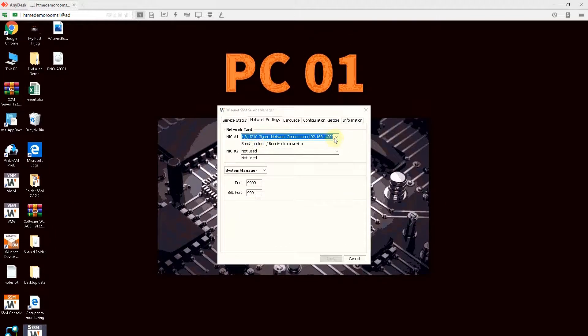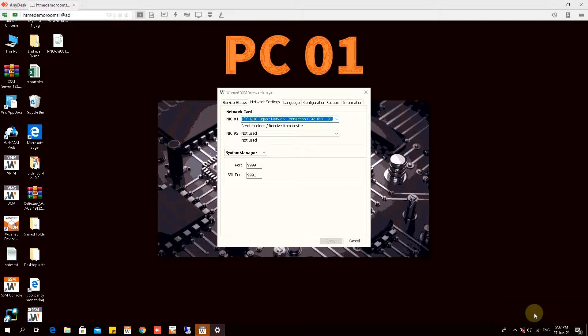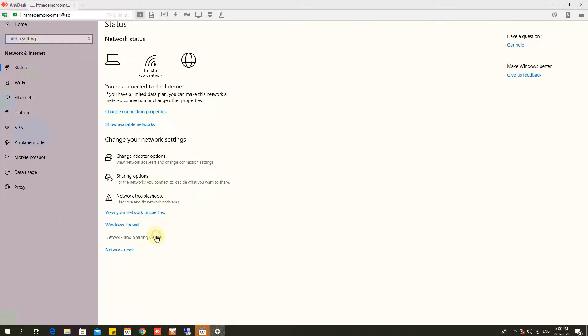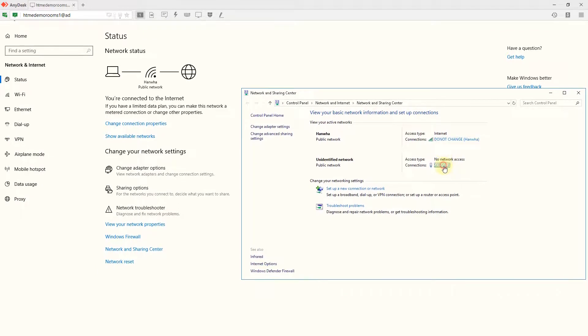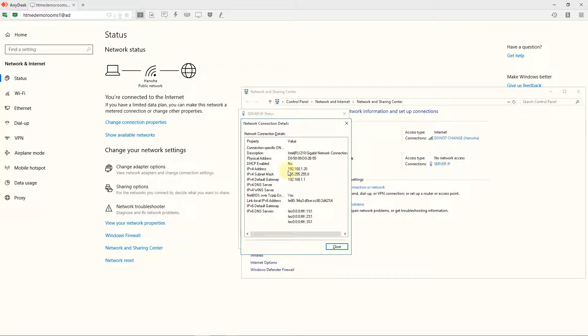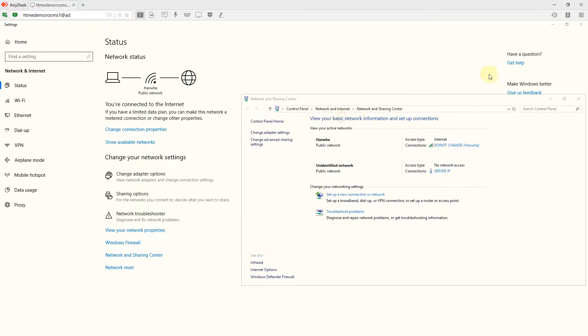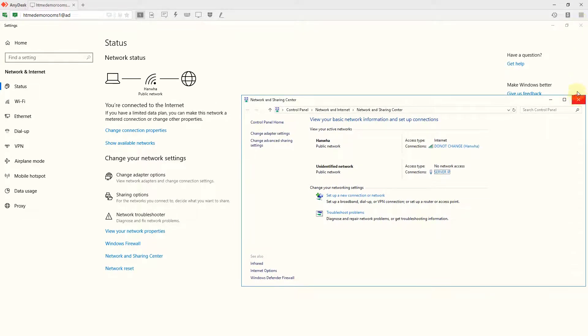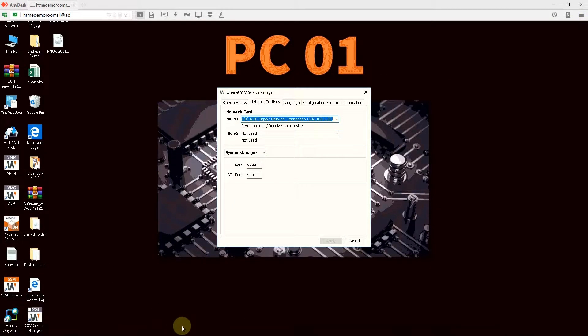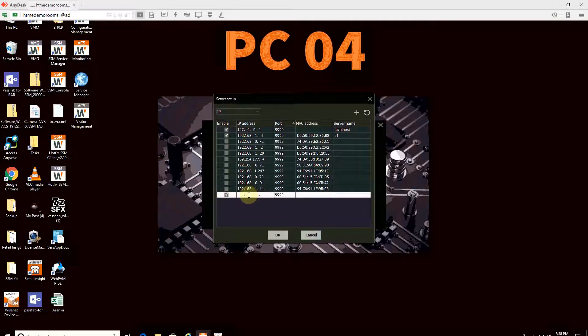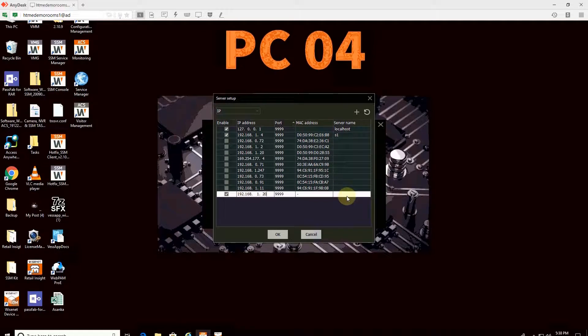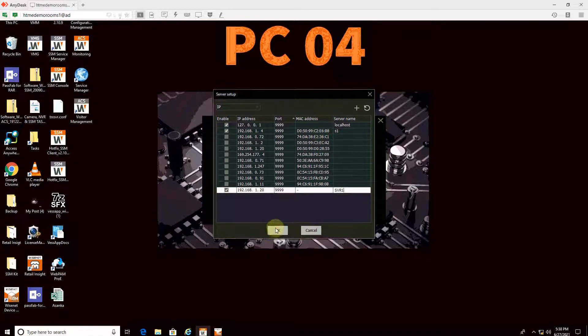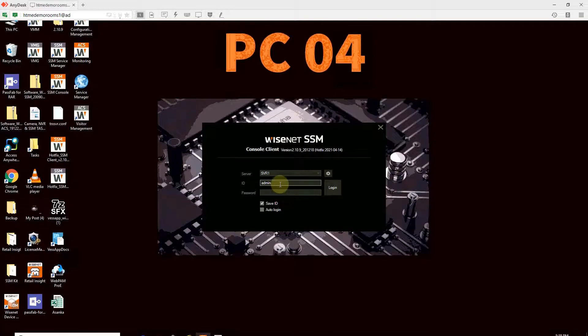It is 1.20. Or basically, you can check the IP setting. Whatever is the IP of your SSM PC 1.20, you can use that. Now, PC1 IP is 192.168.1.20, and you can give that as server 1.